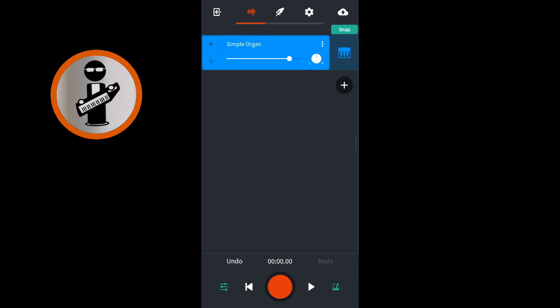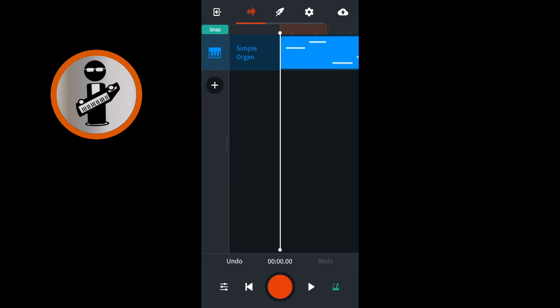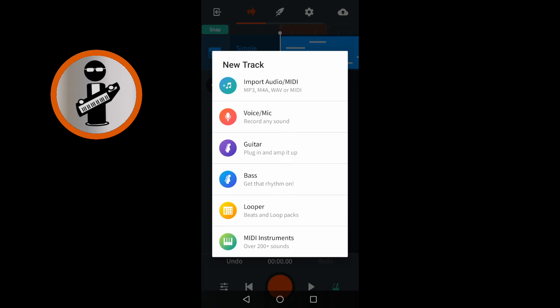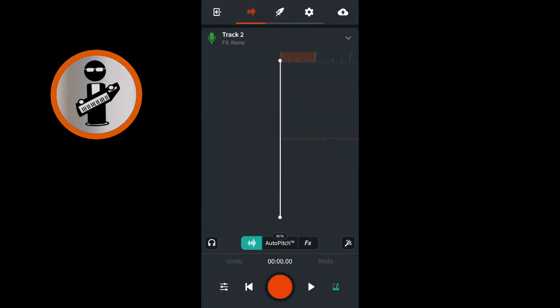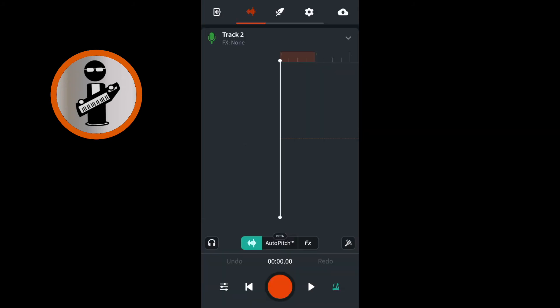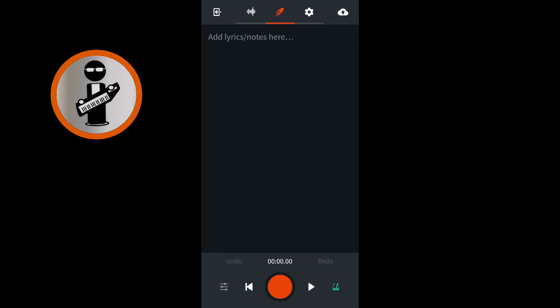At the bottom left of the screen, tap the mixer settings icon again to close the mixer settings screen. Now tap on the black plus icon just below your track, and tap on Voice Mic to add a vocal track. At the top of the screen, tap the feather icon to open the notepad screen. Tap on the notepad and type in the words of your song.